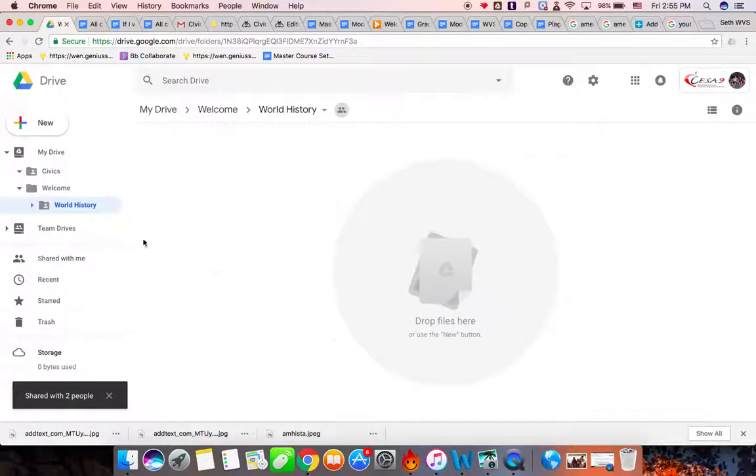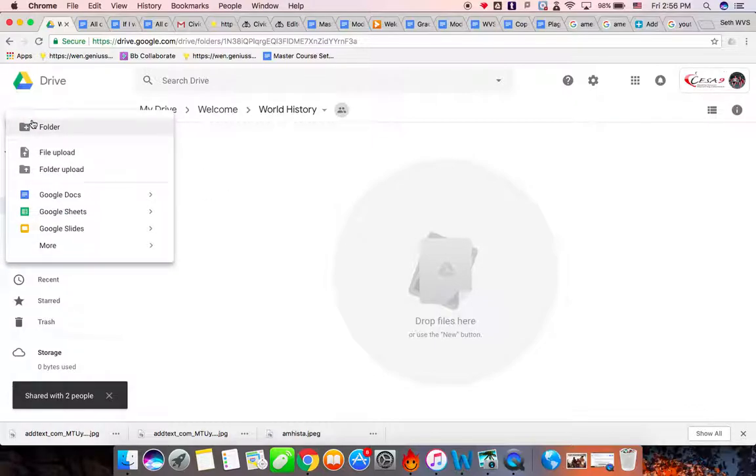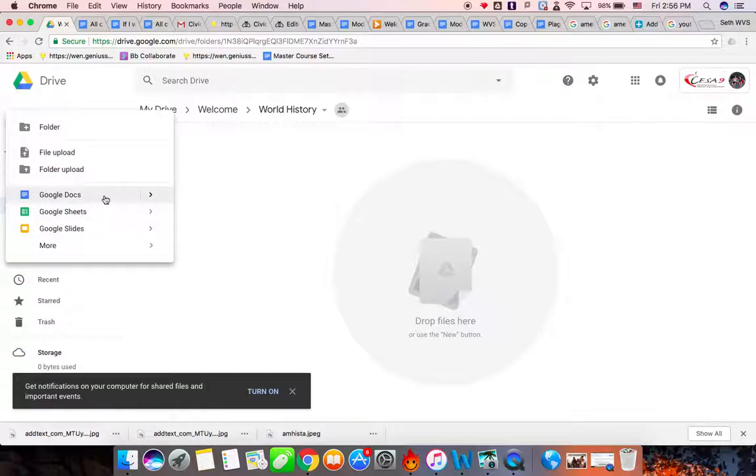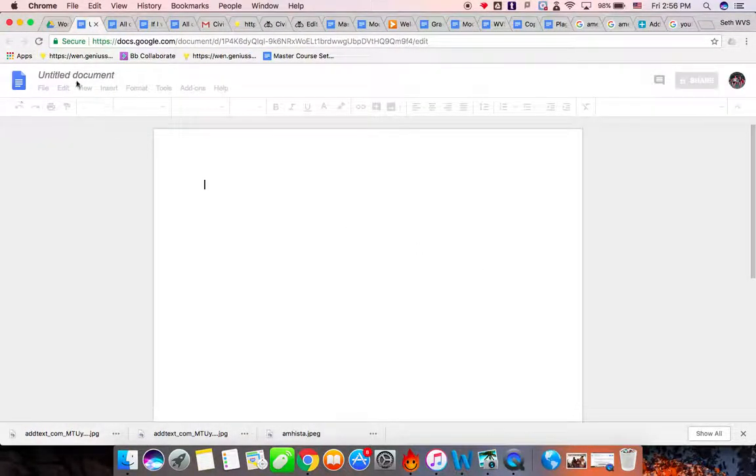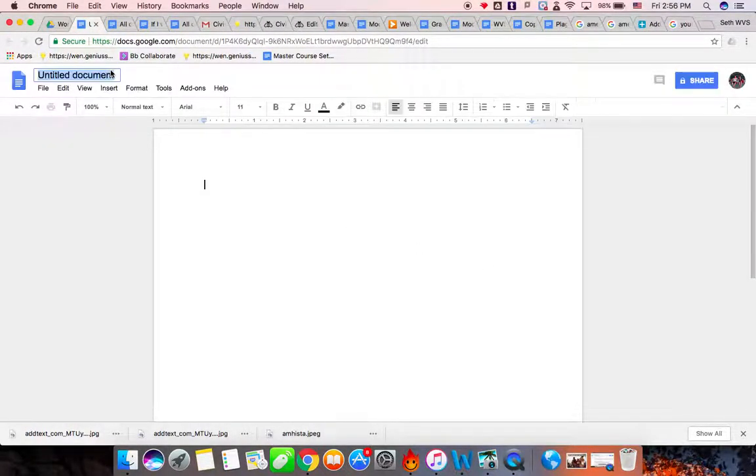Now, why is this significant? Well, any time you create or do an assignment for World History, I would start and make it in that folder.